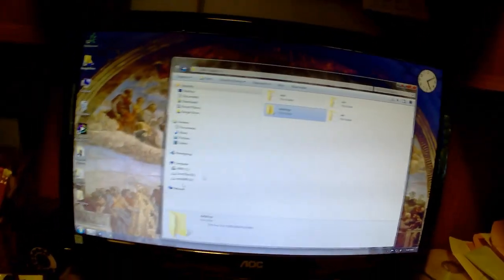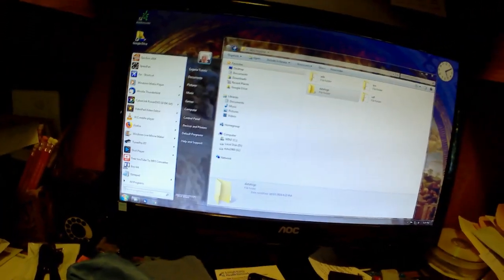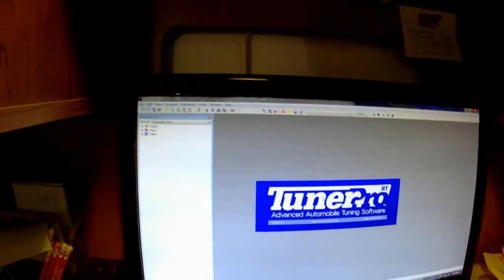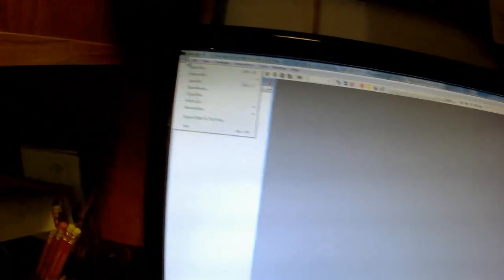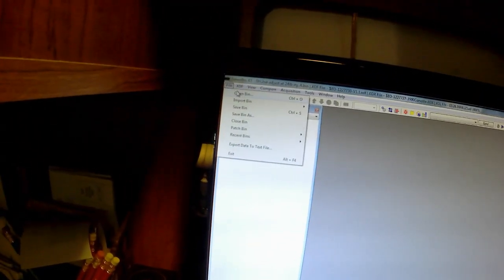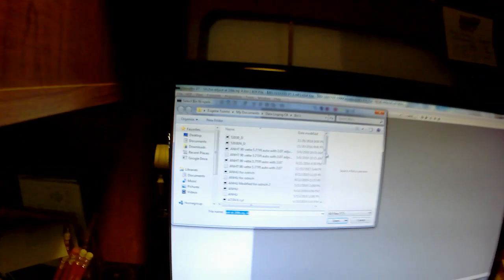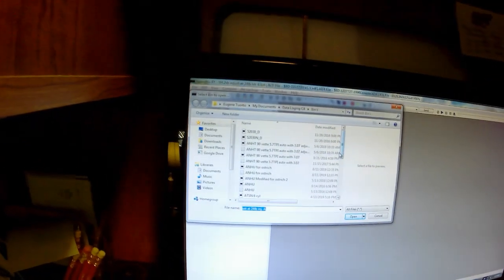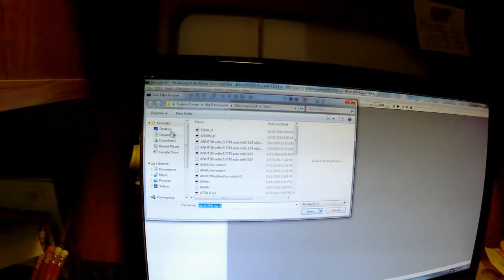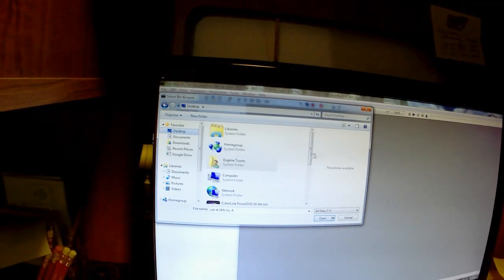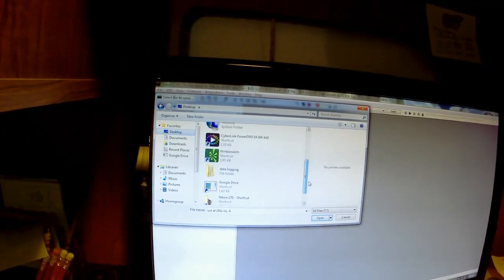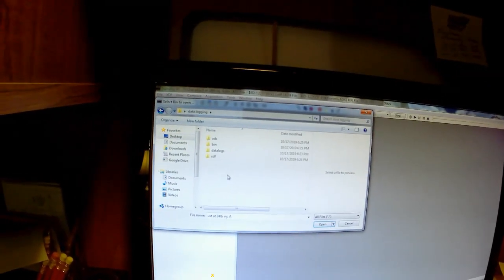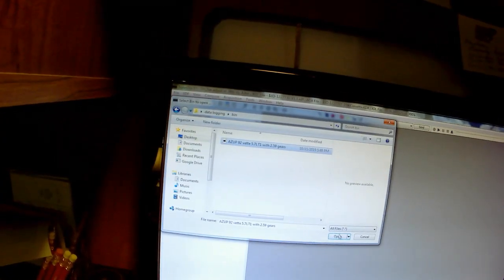Here you can see there's an ADX file for 92. They'll have different names. I got a bin. In this case, it's for a 92 Vette with 2.59 gears, automatic. XDF file and data logs folder. There's nothing in it because we haven't data logged yet. After you download and install TunerPro, go ahead, open it up. Once it's up, go to file, open bin, select your bin.